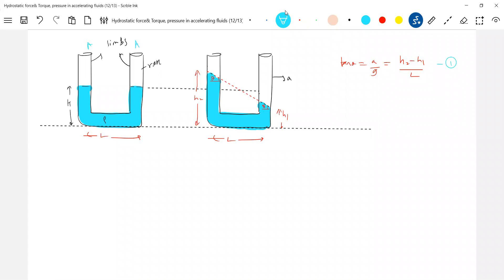So rho h A to h A plus A should be equal to h2 A plus h1 A.